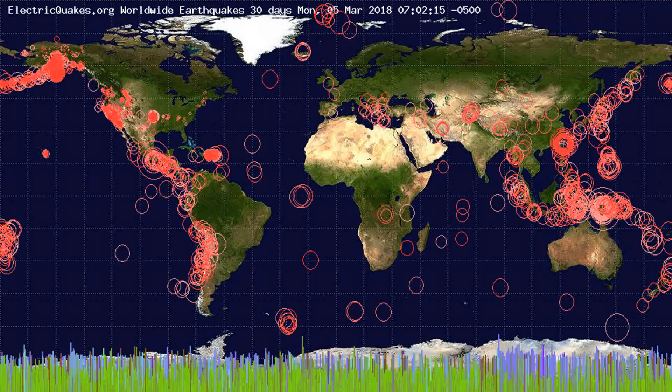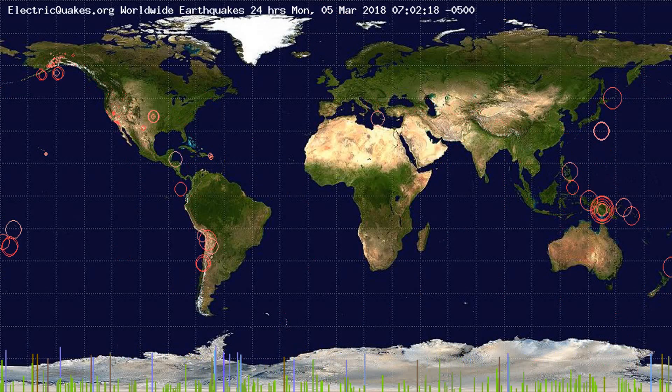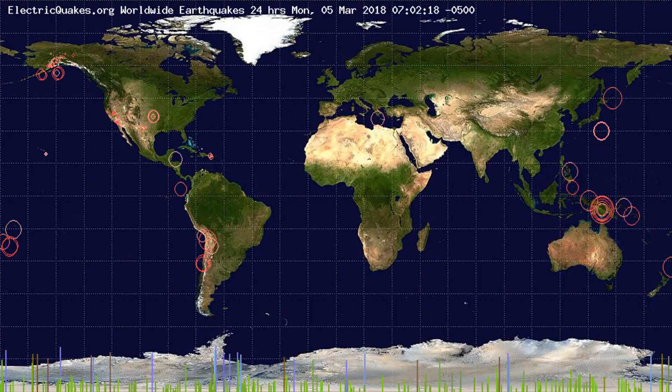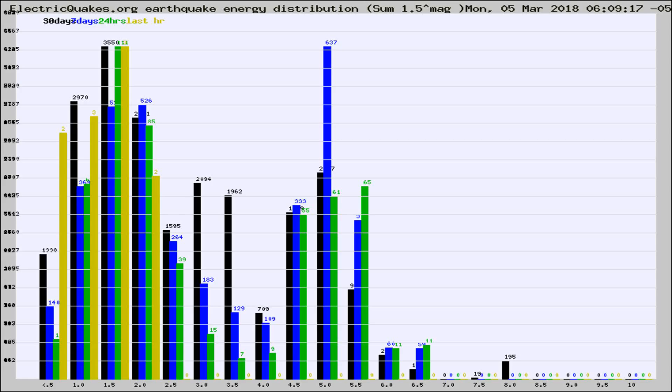You're looking at the earthquakes plotted in the world from the past 30 days, 7 days, 24 hours, and past hour.